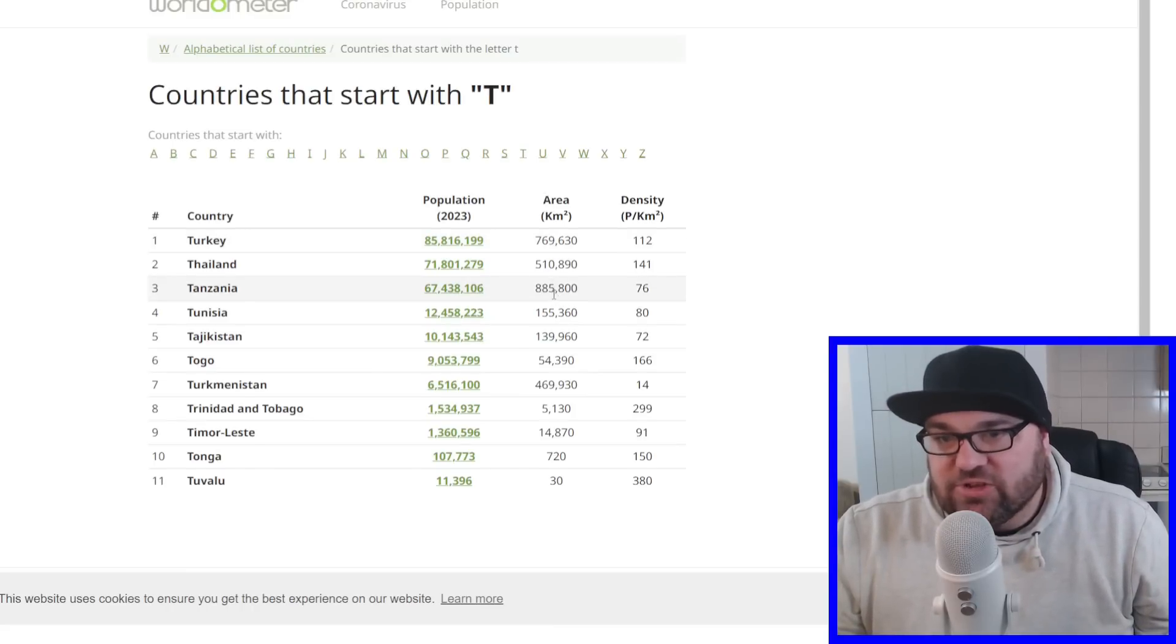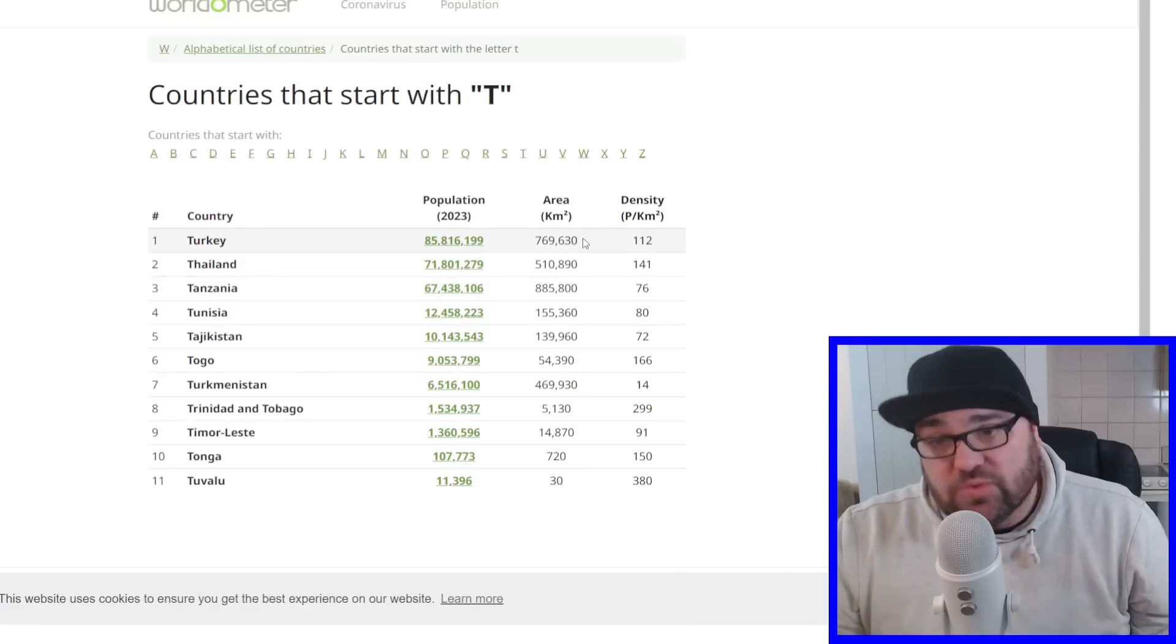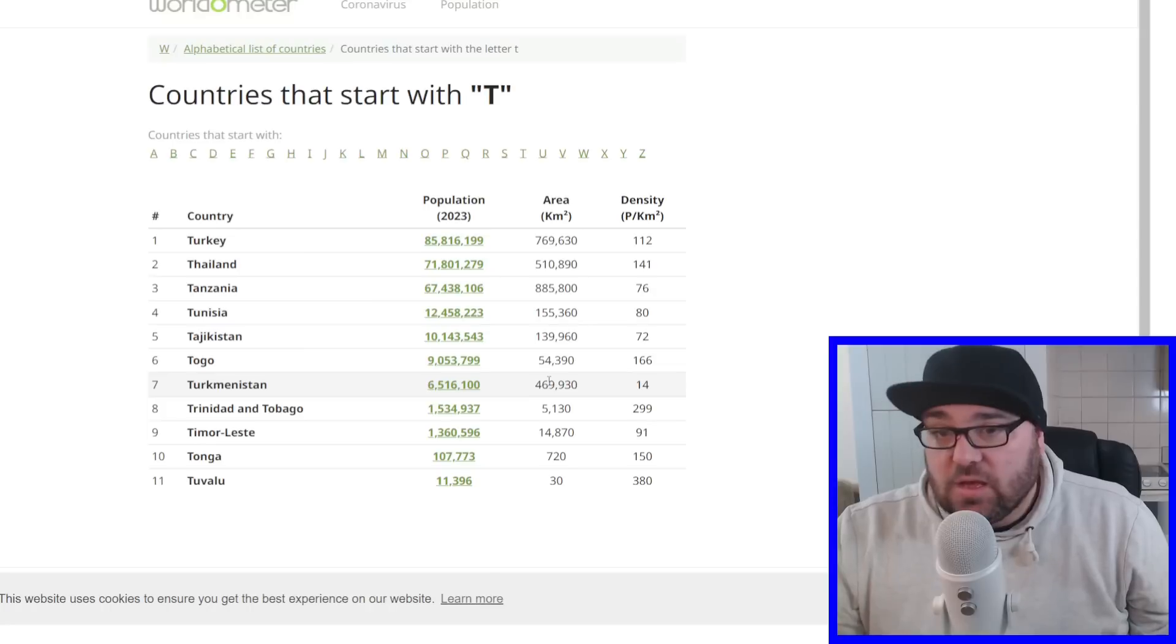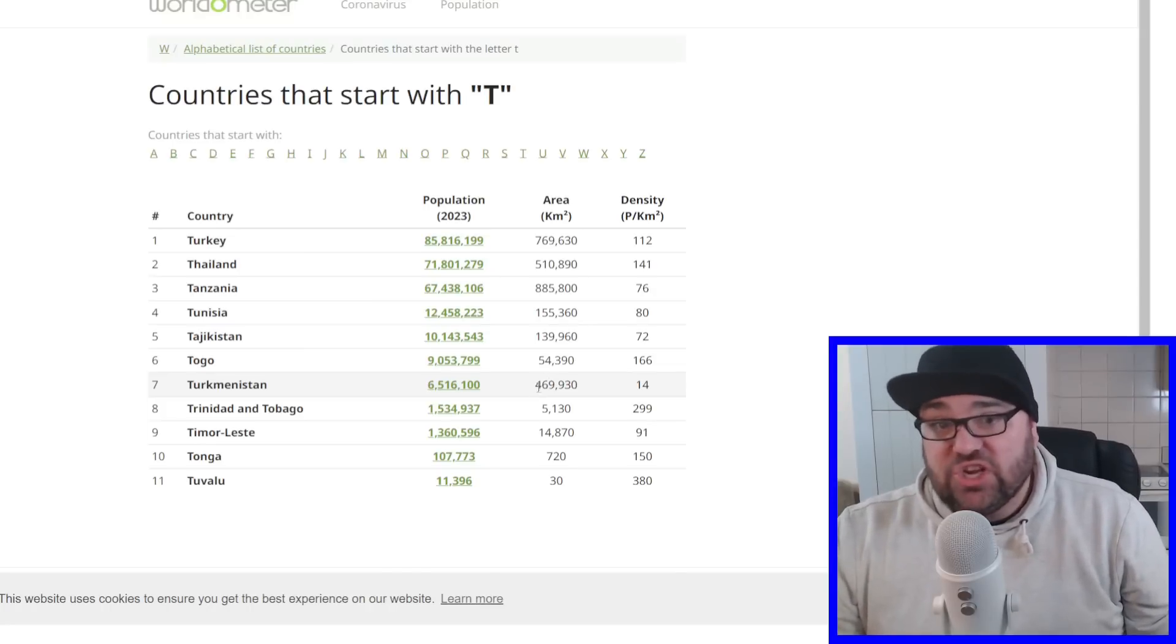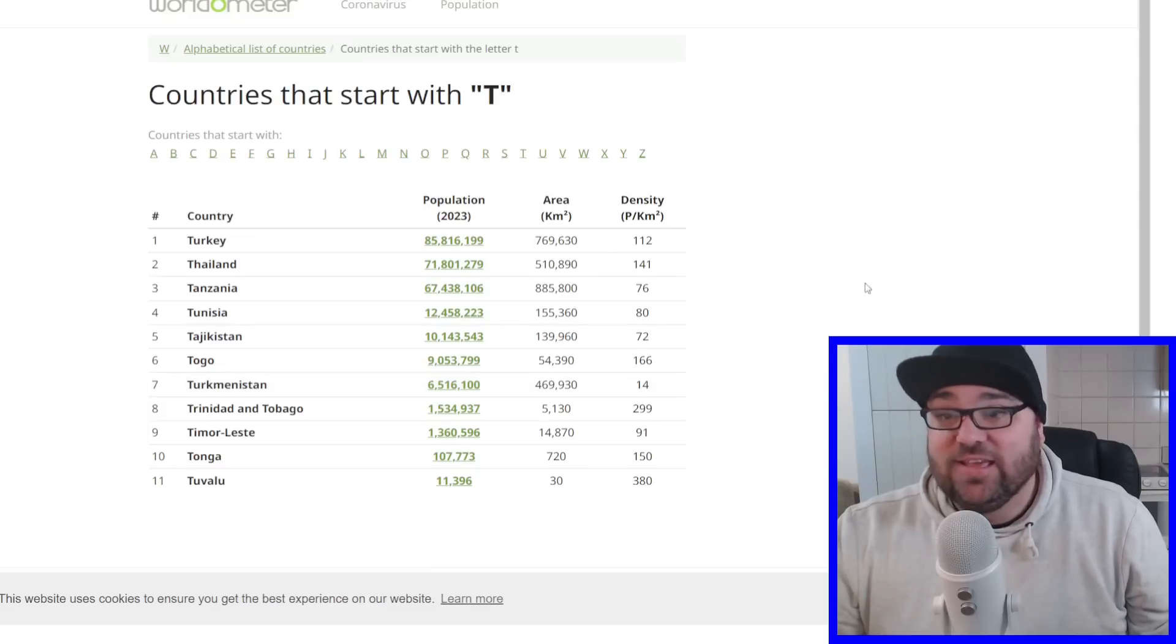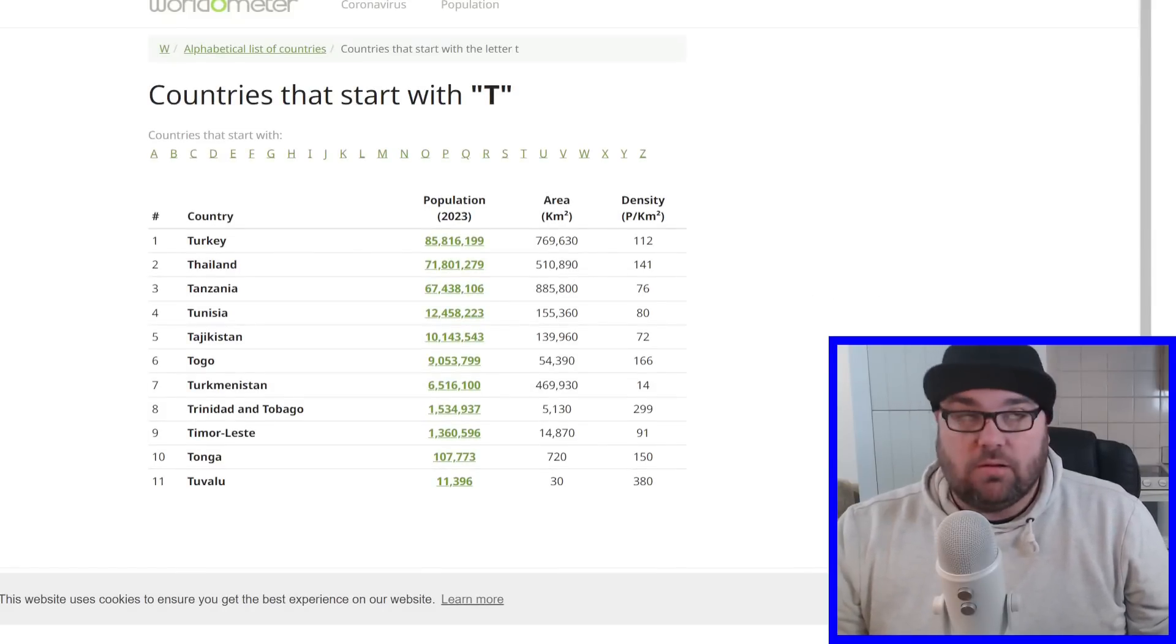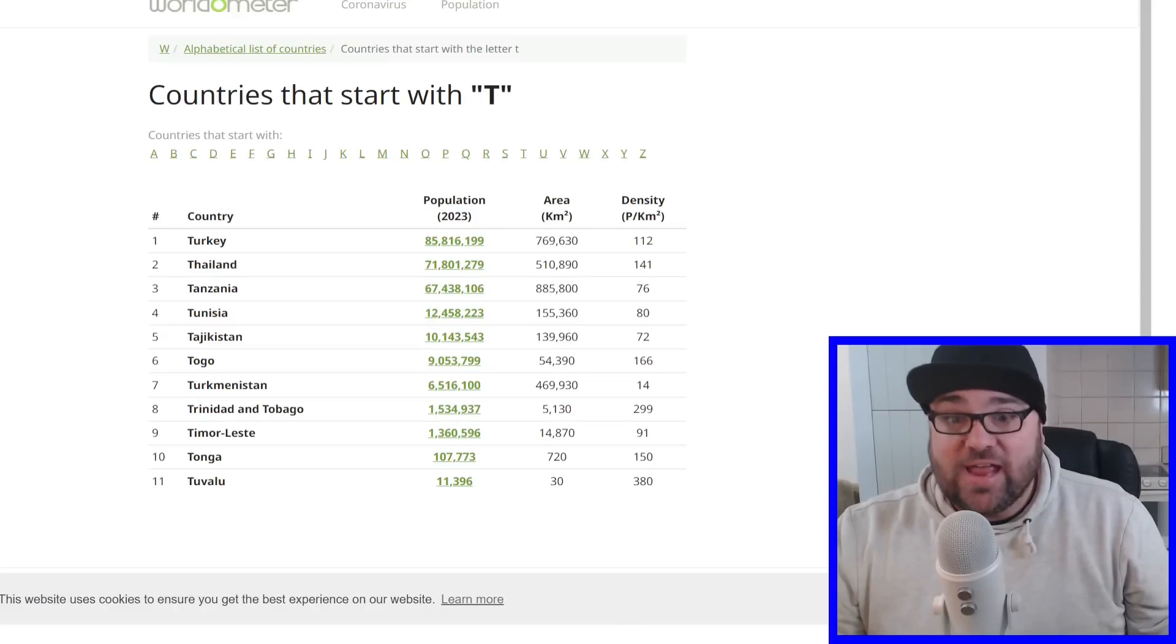We're just looking at how big the countries are now. So Tanzania is 885,000 square kilometers. Turkey was actually next, 769,000 square kilometers. Then it's Thailand and Turkmenistan after that. Which is actually lucky I thought of Tanzania then, because I was probably going to go Thailand instead of Turkey. But yeah, that was so much fun. Let me know how you got on below, and I'll see you next time.